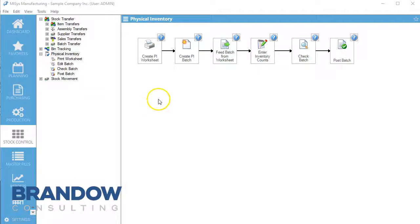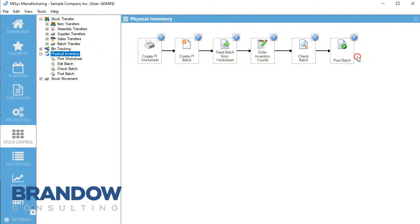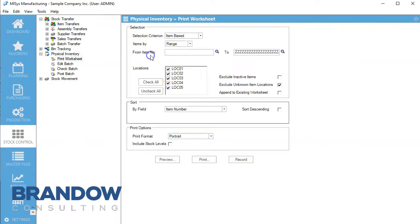Welcome back to another MySIS video with Brandao Consulting. Today we're going to be talking about physical inventory sheets. We're going to get ready to do our inventory count, so we'll come to Stock Control here, to Physical Inventory. All of these are clickable, but we're going to start right here.